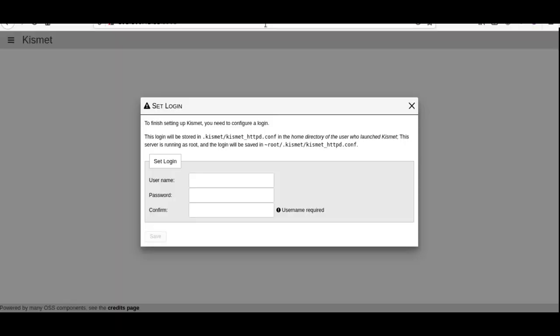Alright guys, today I'm going to teach you how to set up Kismet. This is an awesome tool that's going to allow you to turn your device into a sniffer.